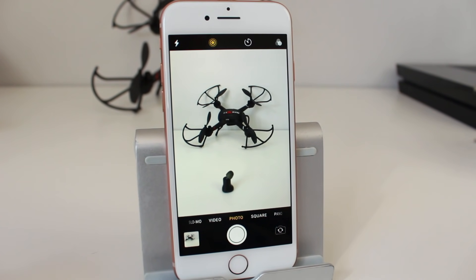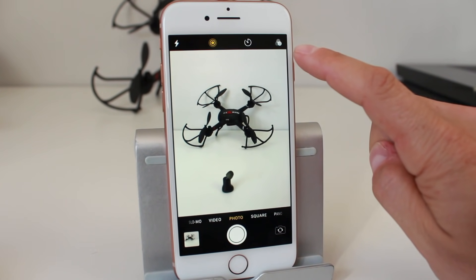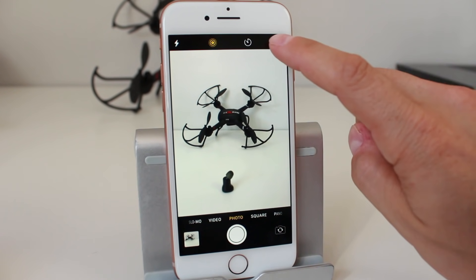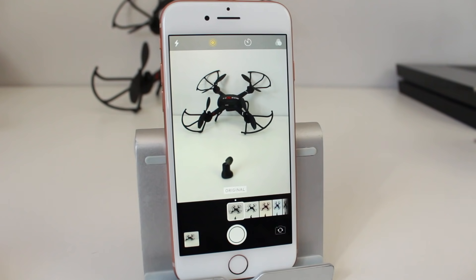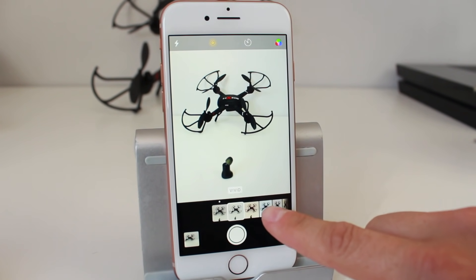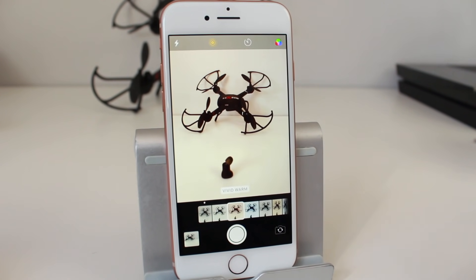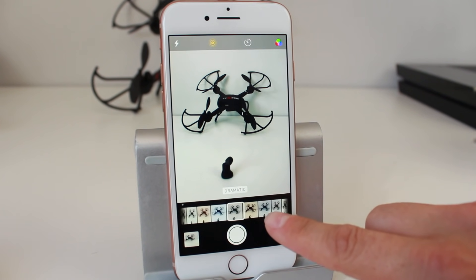While you're in the photo mode of the camera app you have some other features to work with. First, at the top we have filters — these are live filters. Tap on that and you'll see options at the bottom. As you tap or swipe across, you'll see it changes the filter of the photo in real time, and there are many to choose from.